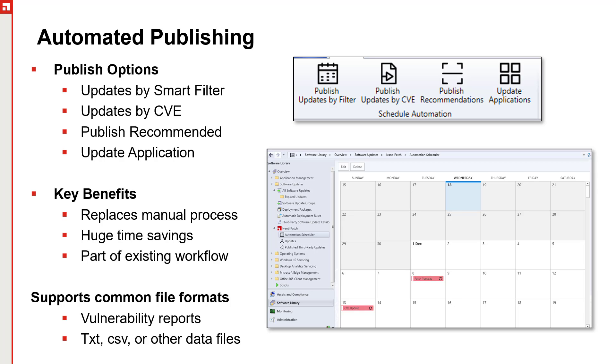The big thing about all of these automations is they are replacing manual processes. They allow you to set up a scheduled time when something's going to execute. For example, go out to this directory, look for any CVE data in this directory, create a smart filter based on that, and publish that information. This is a very time-consuming process when it's done manually, and the automated scheduling capability allows us to very easily and very quickly automate that process.